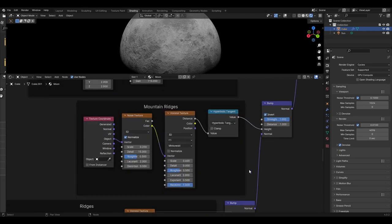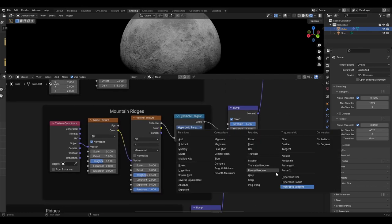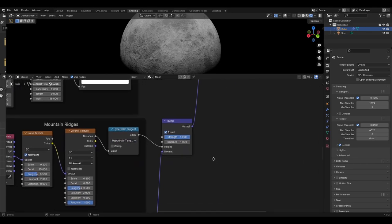The mountain ridges consist of a texture coordinate whose object output is plugged into a noise texture set to scale 0.2, detail 15. This is then plugged into a Voronoi texture set to F1, Minkowski, scale 0.6. This is then plugged into a math node set to hyperbolic tangent, and then into another bump node. As before, the previous bump node will be plugged into the normal input, this time leaving the bump node strength at 1 and ticking invert.